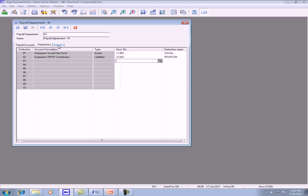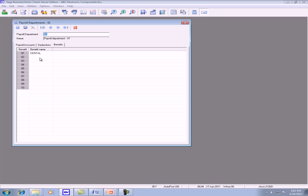Go to the benefit tab, create a benefit name for the RRSP. So I call it RRSP match and then I save it.